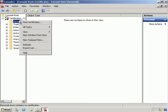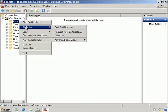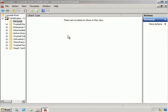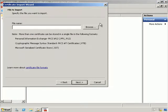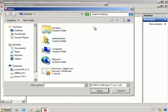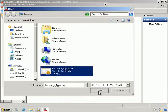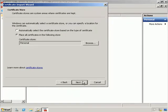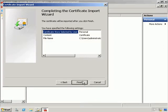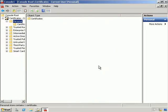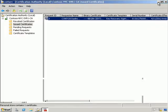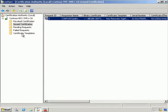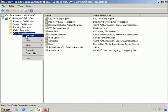Finally we'll import the recovery agent back into our console. Under All Tasks, Import — we're going to select Next, point to our recovery agent certificate, hit Open, hit Next, place it in the following store, and Finish. We can see the import was successful.